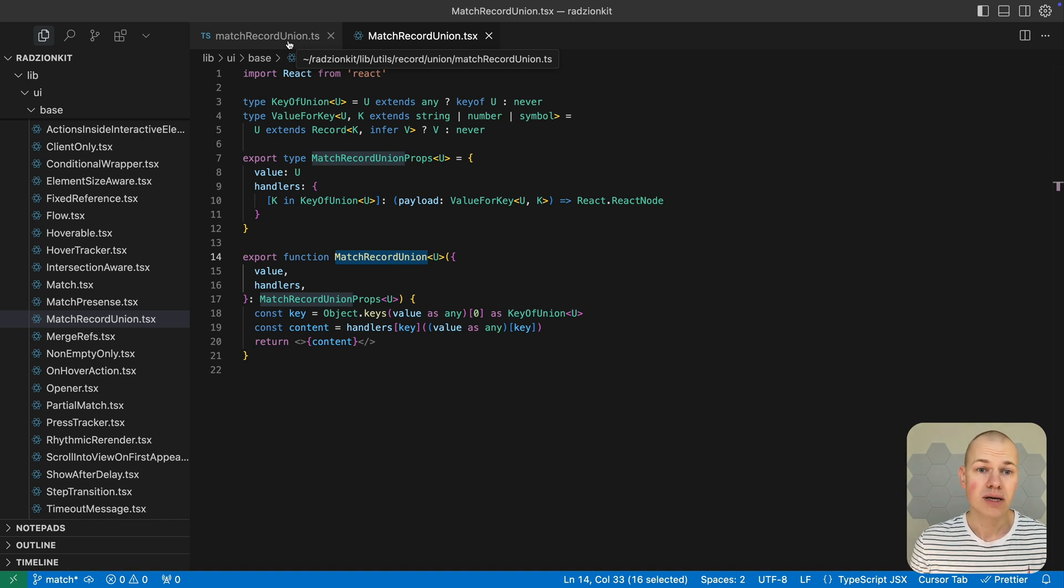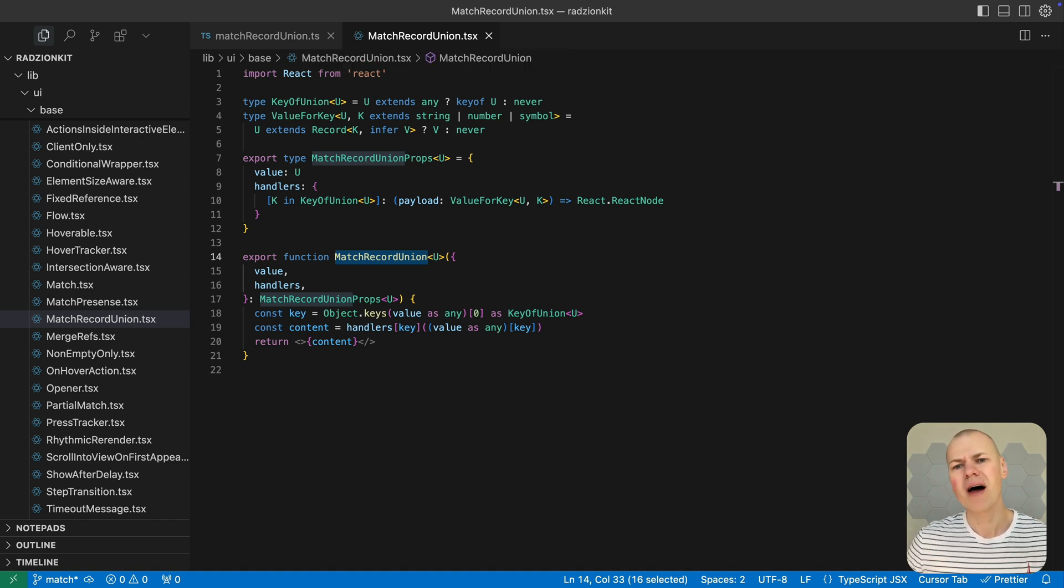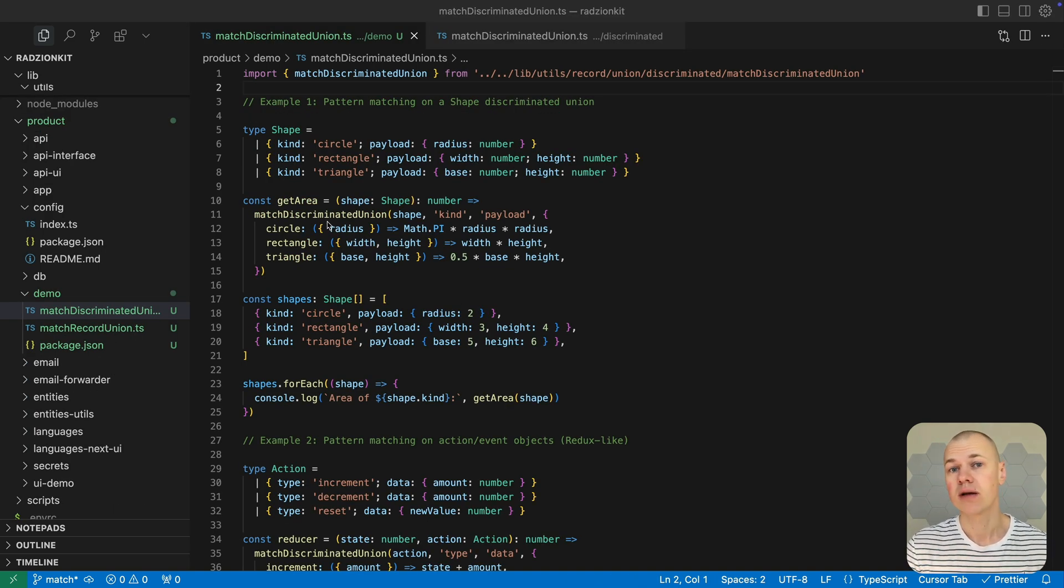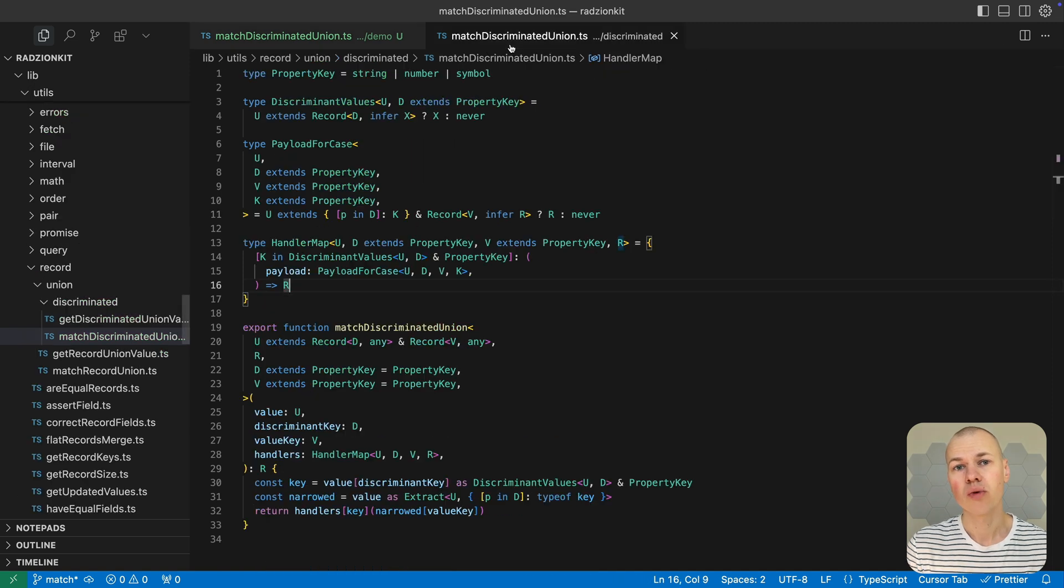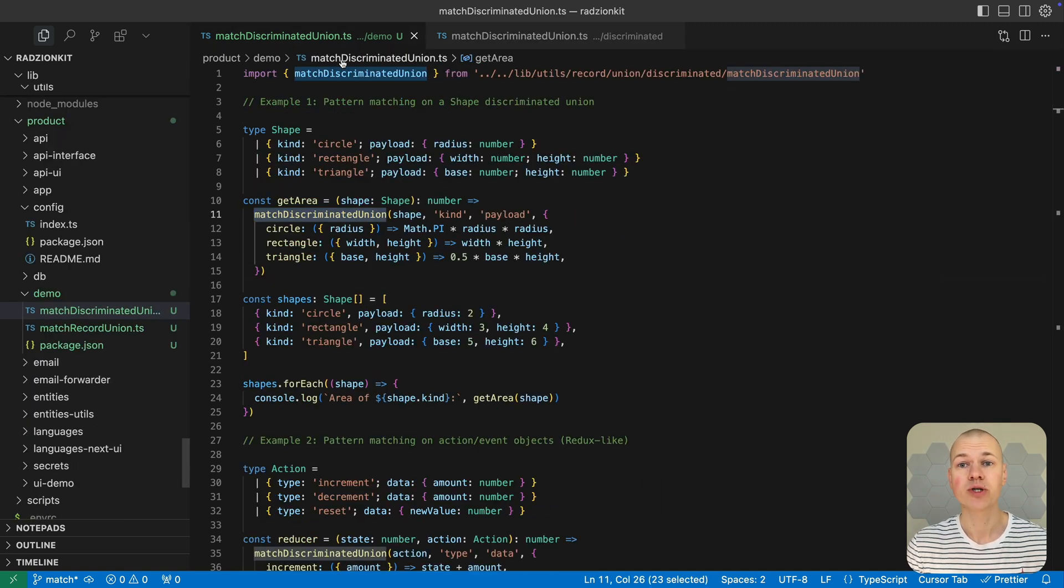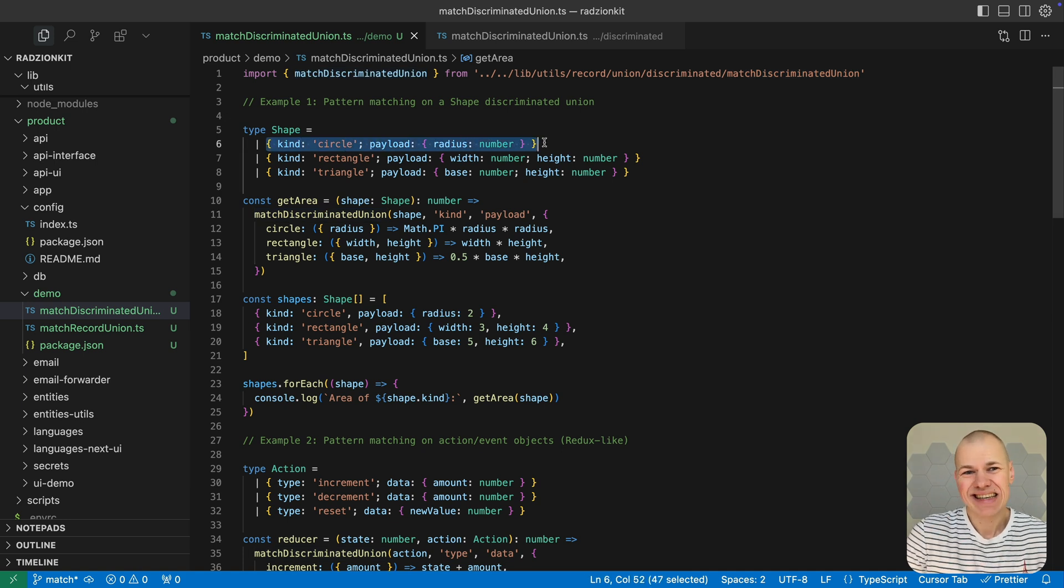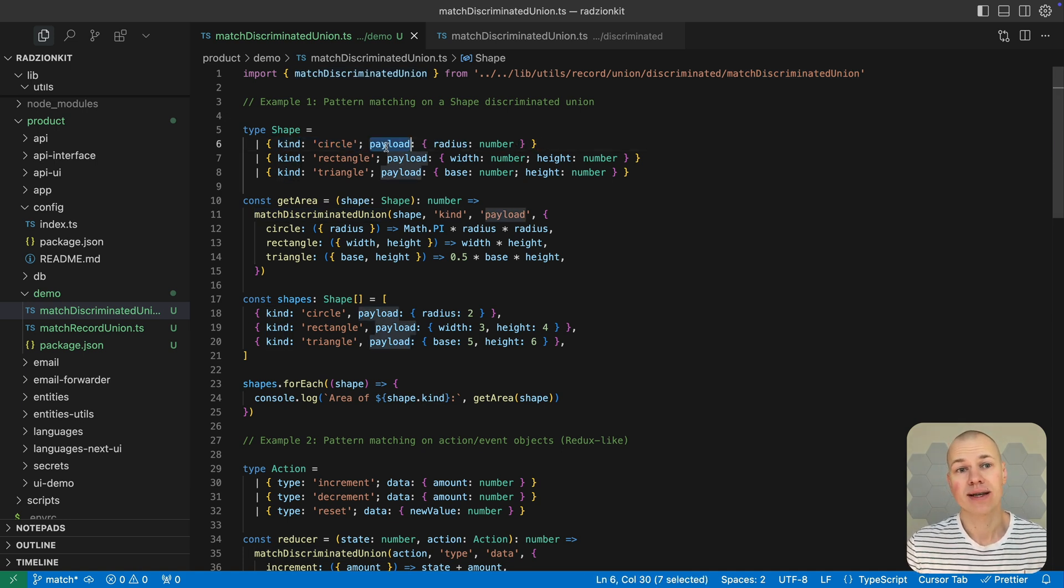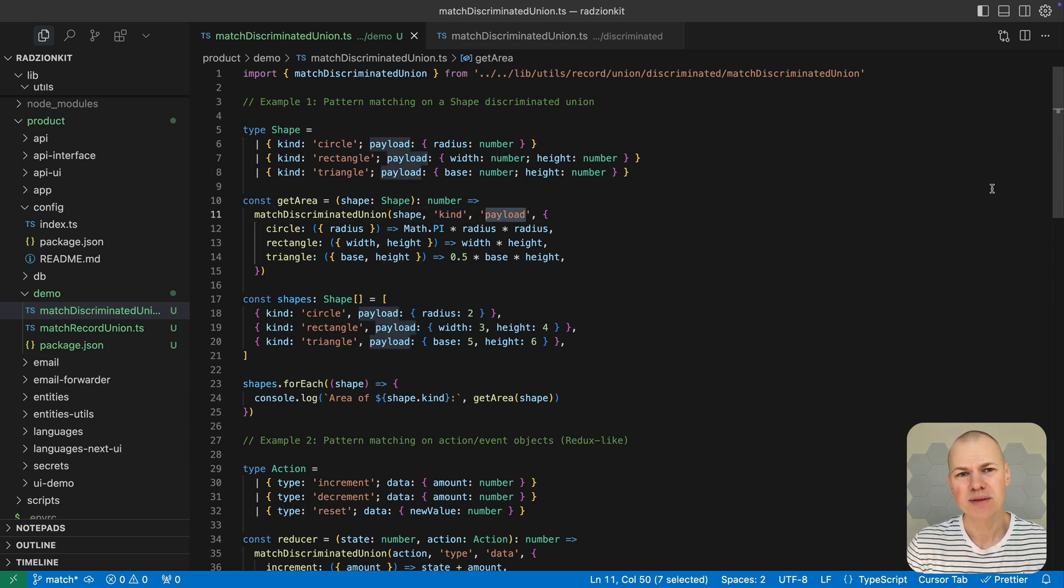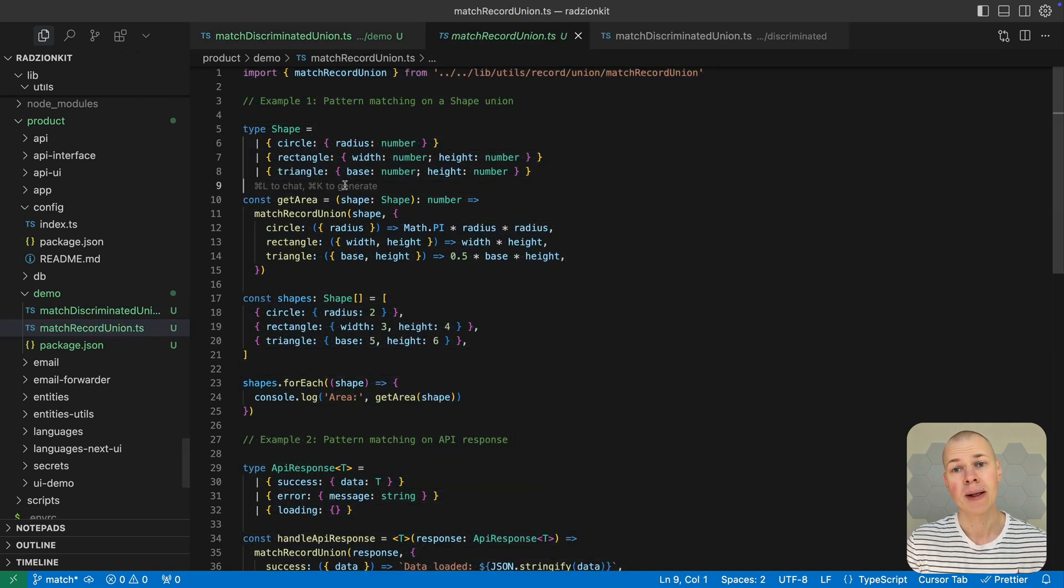While these patterns handle the majority of use cases, you can adapt them for other type structures when needed. For instance, my toolkit also includes match discriminated union, which I reserve for working with external APIs that provide unions structured as objects with some case and value properties, where a discriminant field identifies a type and a separate field holds the actual data. Despite having this option available, I typically favor record unions for their more compact representation.